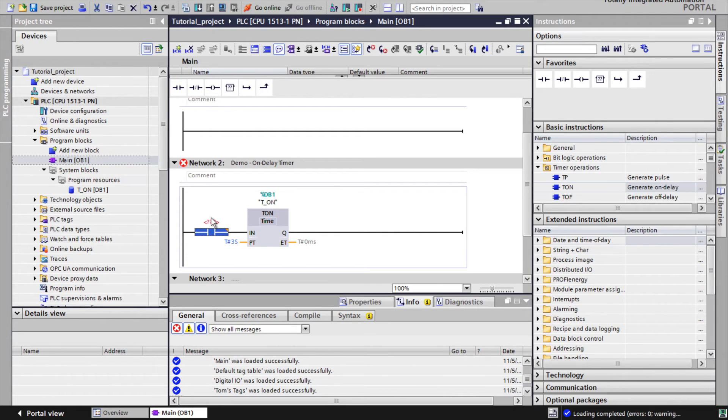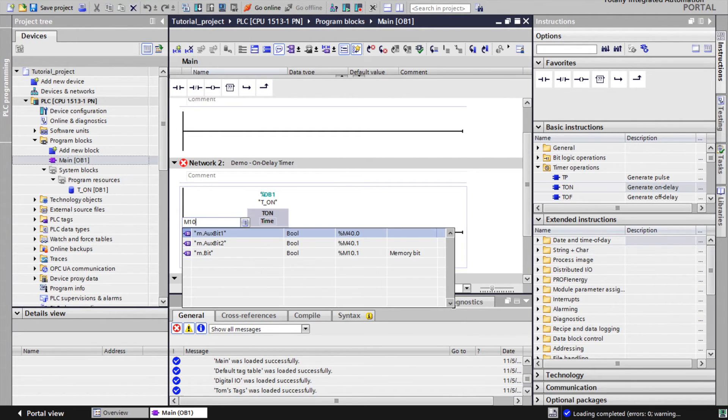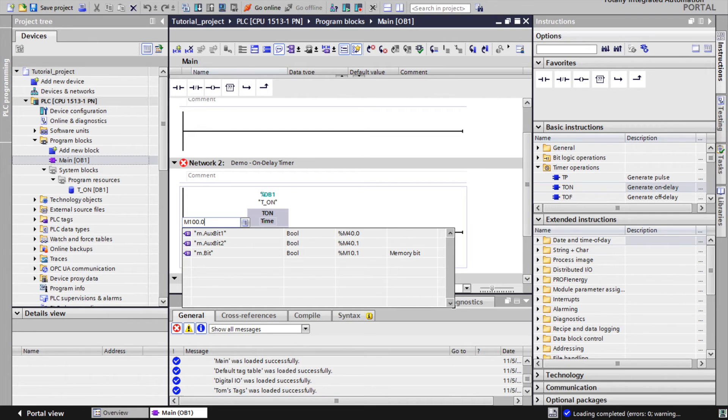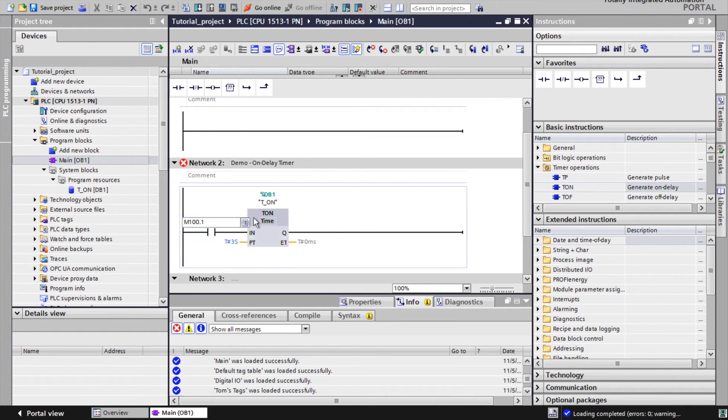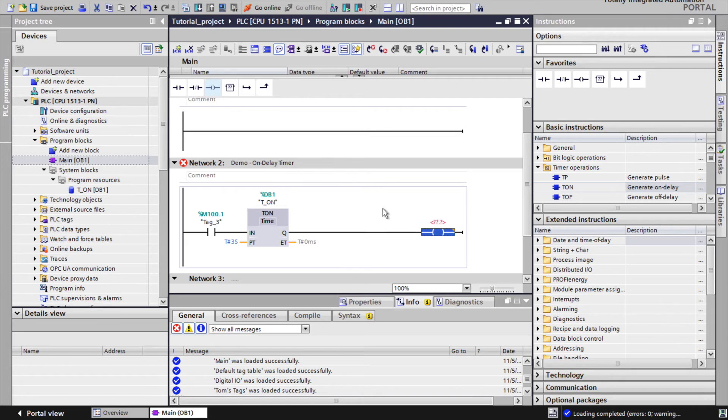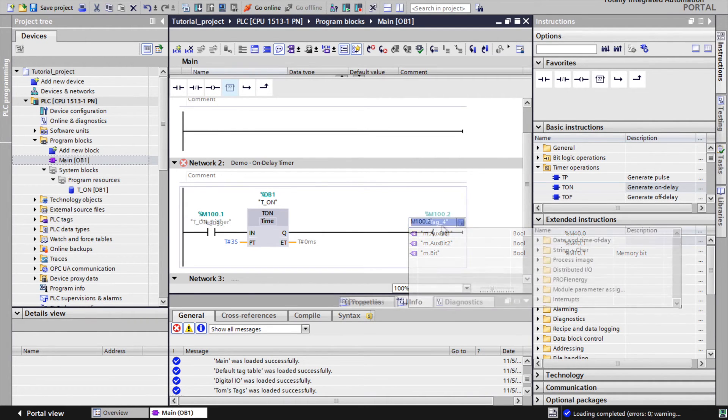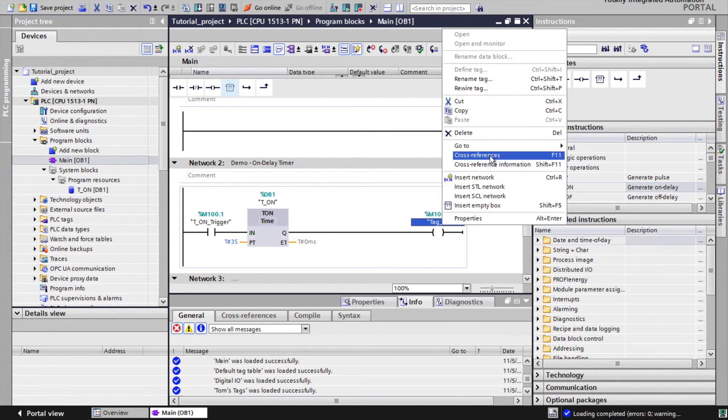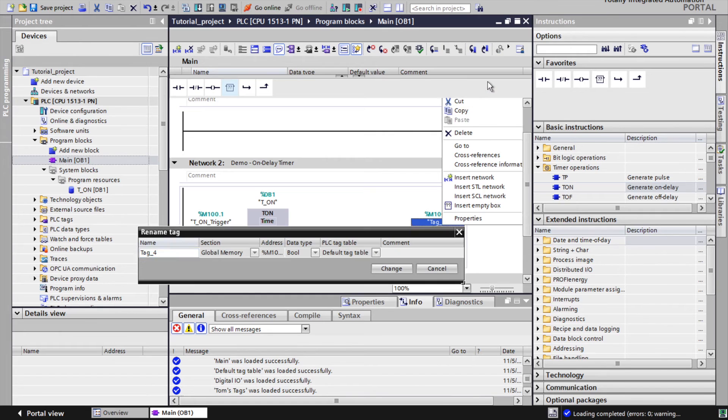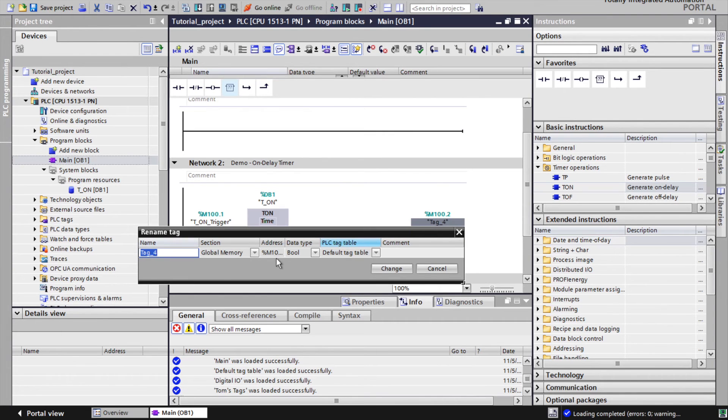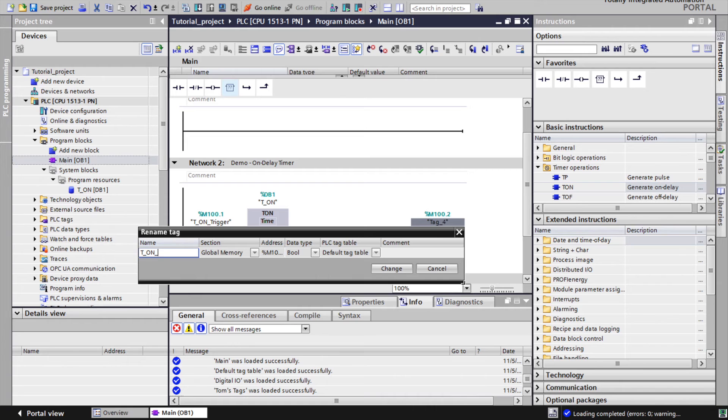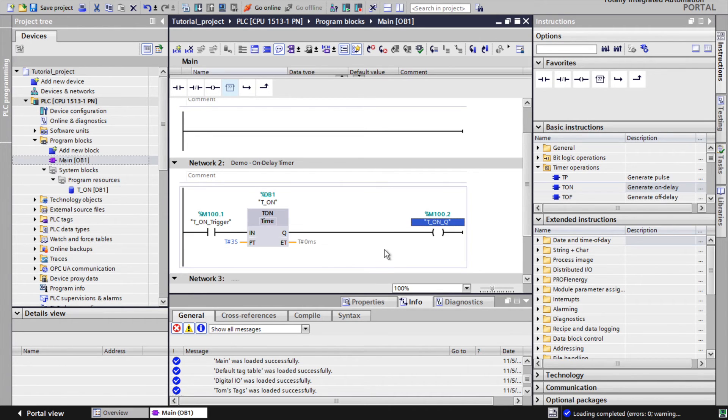Beside this we also need to define the trigger and status of the timer which are digital signals or booleans. These signals later will be used in the program logic. Also it is recommended to define appropriate symbolic names for these signals.